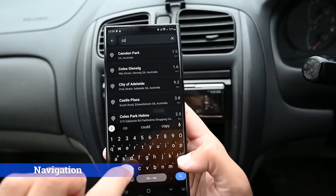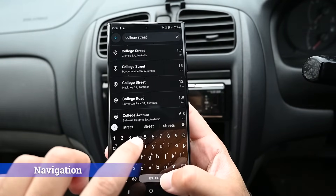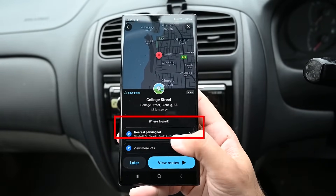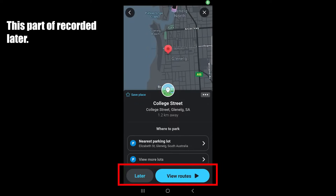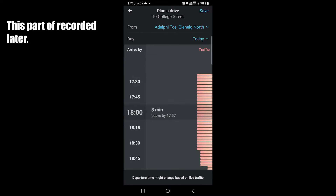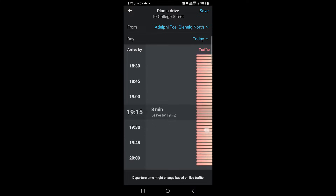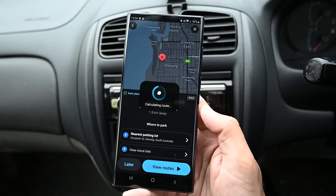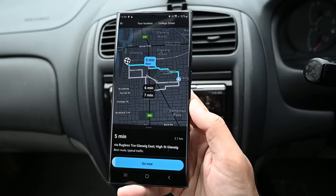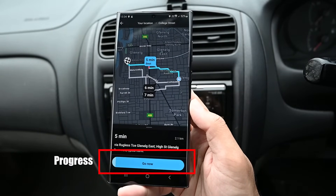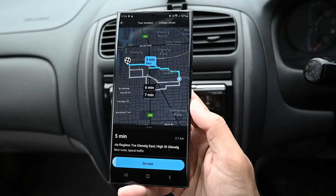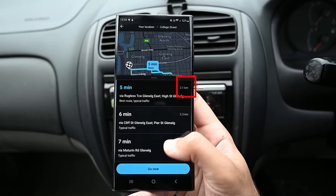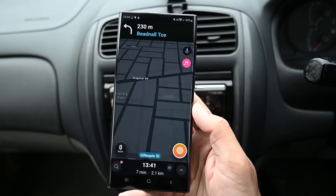Let's search for something and navigate there. I'm going to type in College Street. Here we have the full address, nearby parking and two other options. You can tap 'Later' to plan this drive — Waze will remind you when to leave. You can view routes by clicking here. If you don't do anything, Waze will start navigation on the fastest route. You can swipe up to see all routes with the travel time and distance. Tap 'Go now' to use the fastest route.